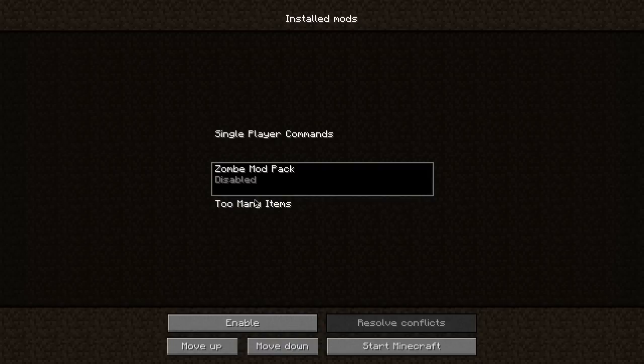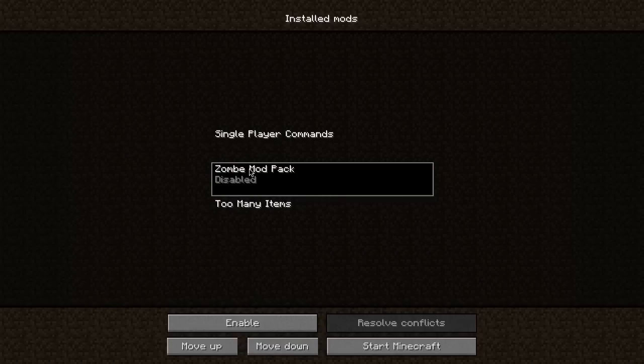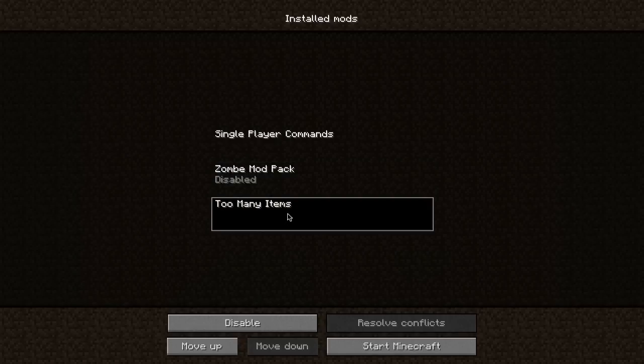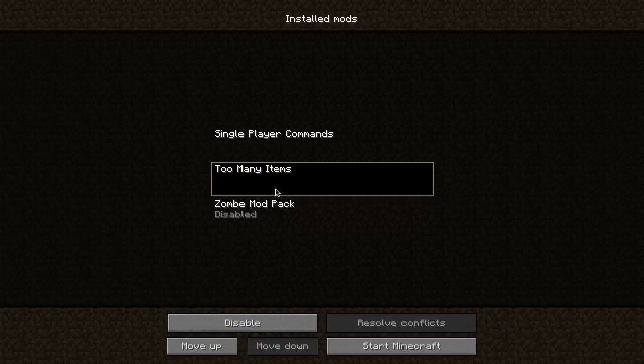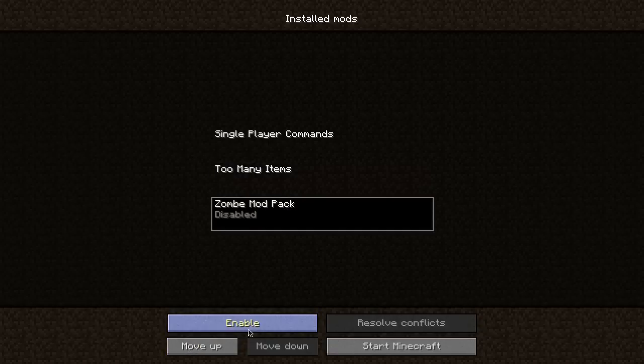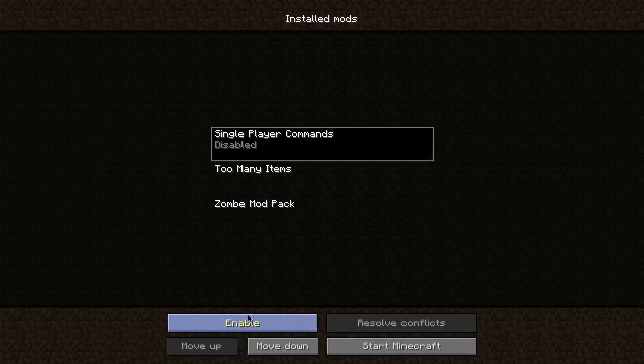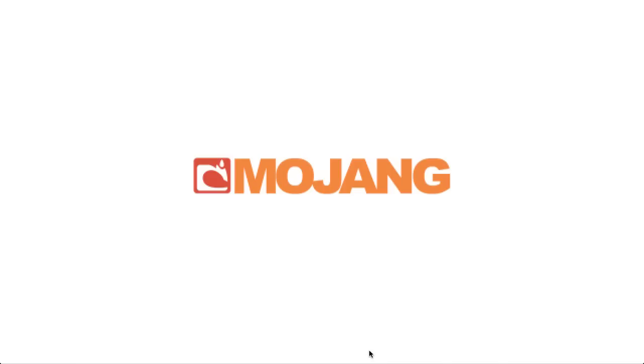What you need to do for Too Many Items and zombie mod pack is that the order of your mods here will be the order that they're installed. So if we put zombie mod pack first, Too Many Items will install. Let's move Too Many Items above zombie mod pack so Too Many Items installs before it. Let's hit enable, disable that, and let's start Minecraft.